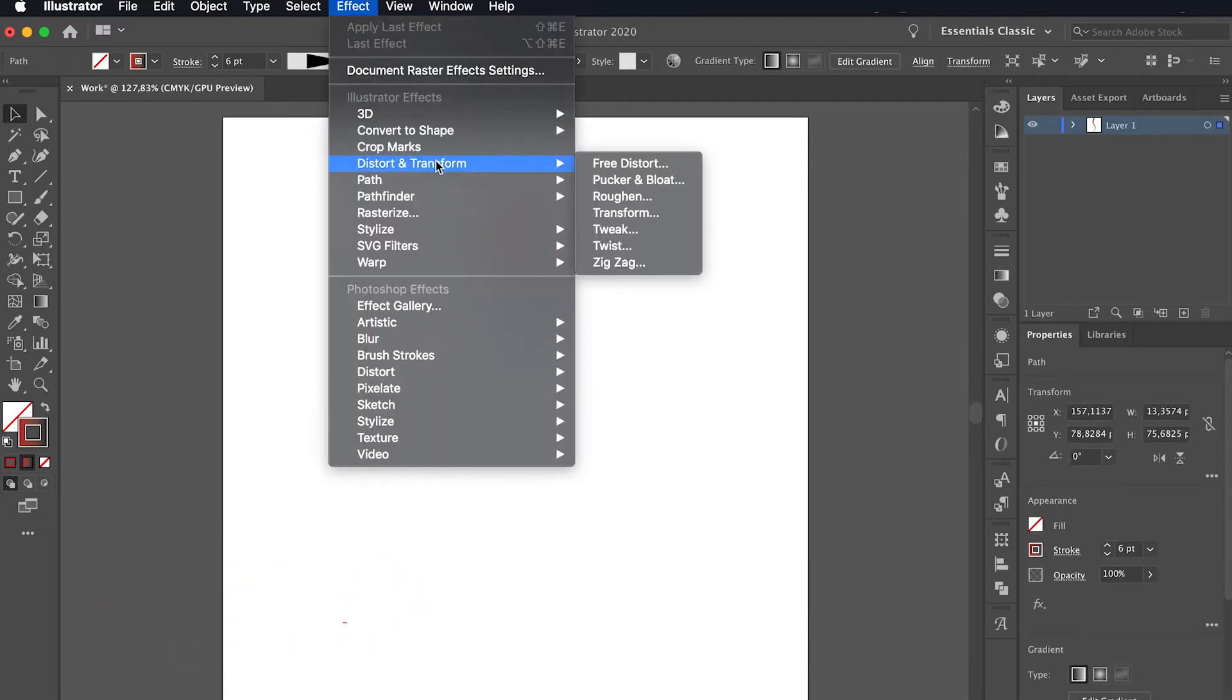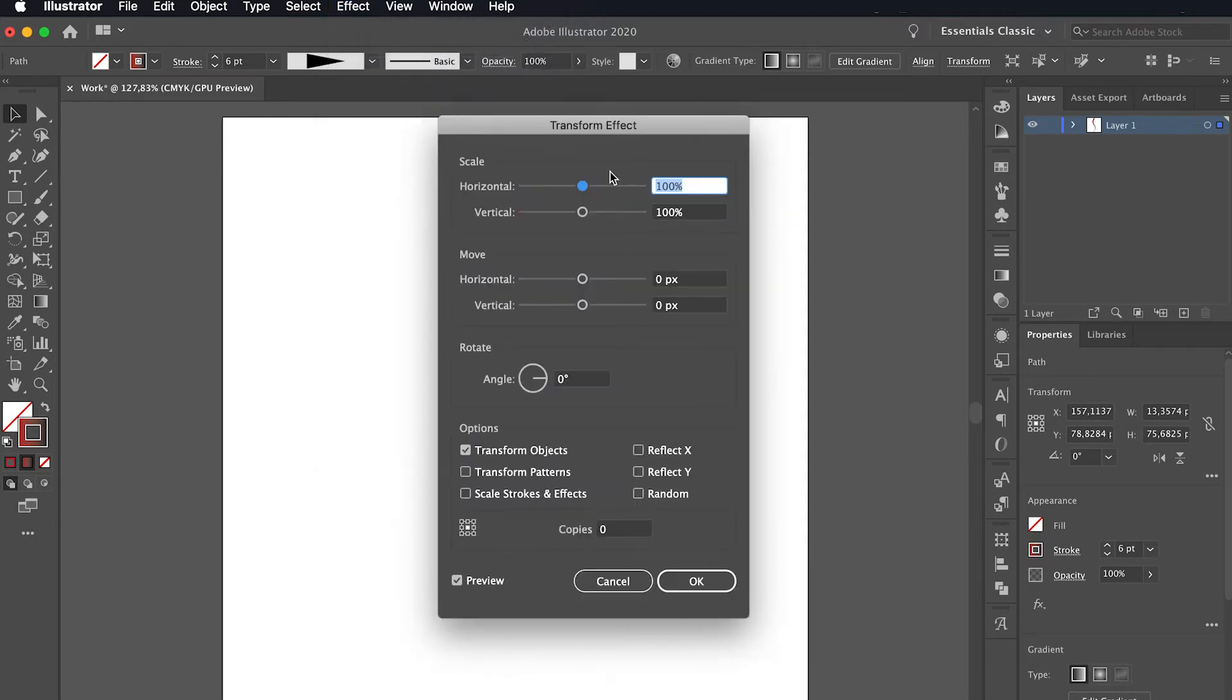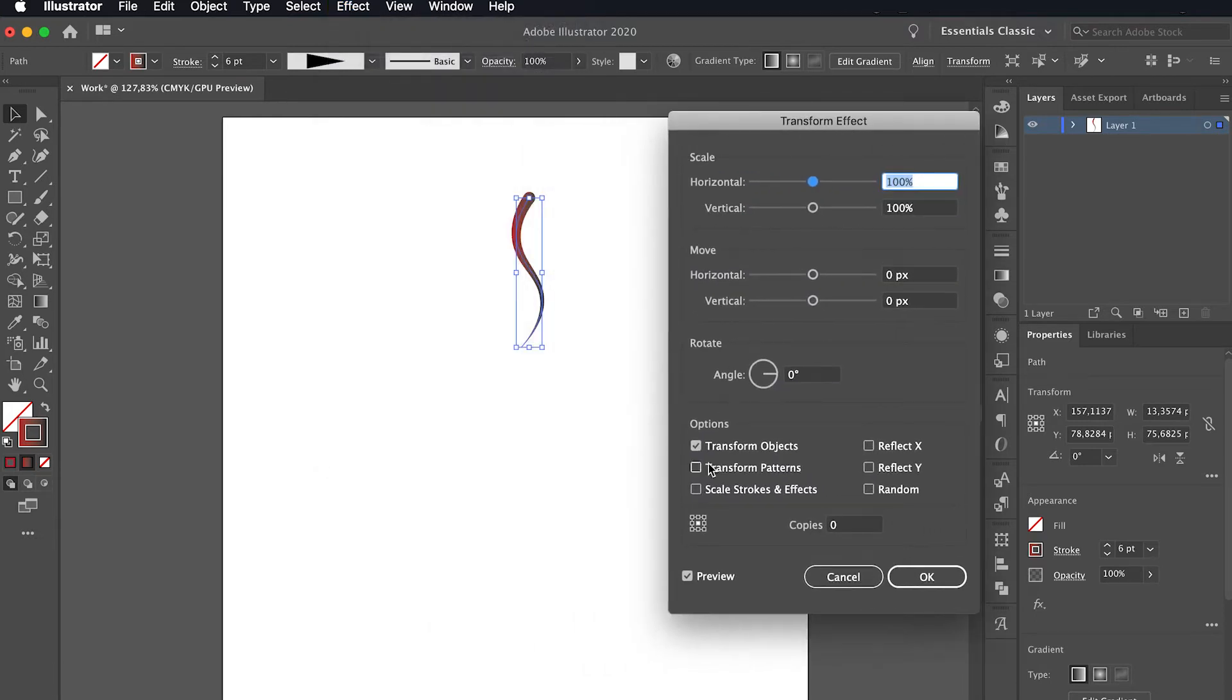To do this, we first select the object and from the effect menu we click on Distort and Transform and we select Transform from the submenu.